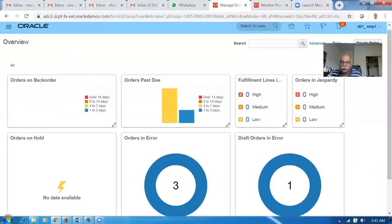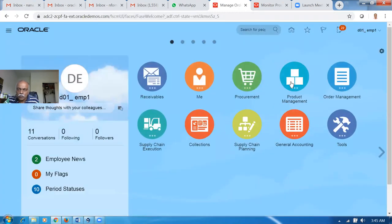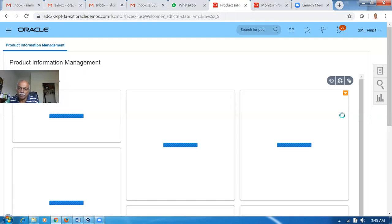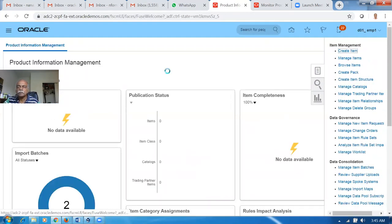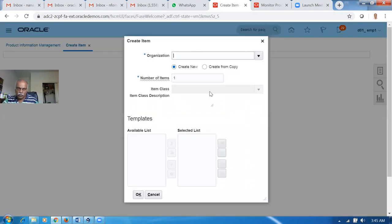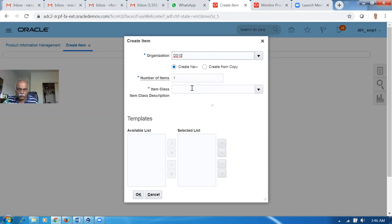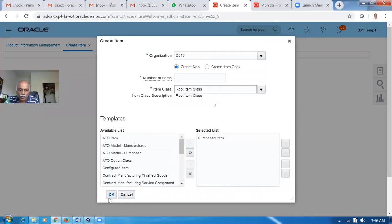Let me create an item. Go to the home icon and then create an item. Go to Product Management and then go to Product Information Management. This is for the real-time supply update. Click on it. Now let me create an item. This will be on my org 010, root-item class. Click on OK.